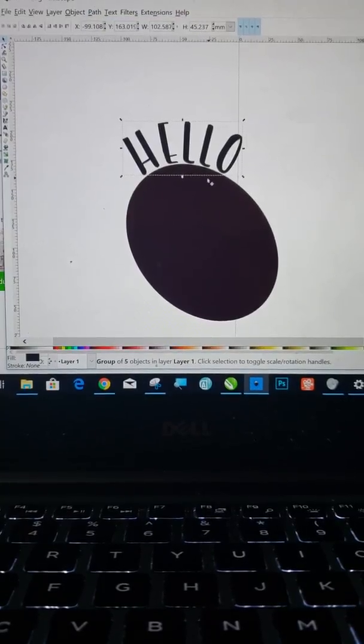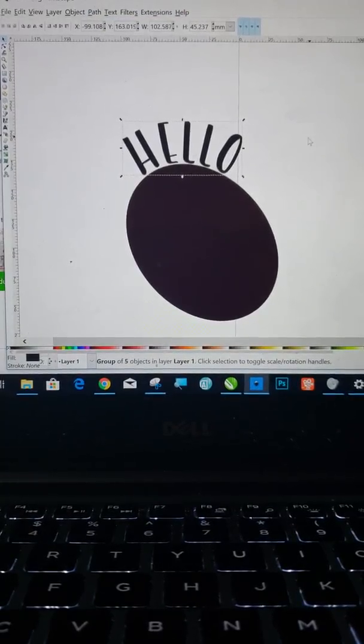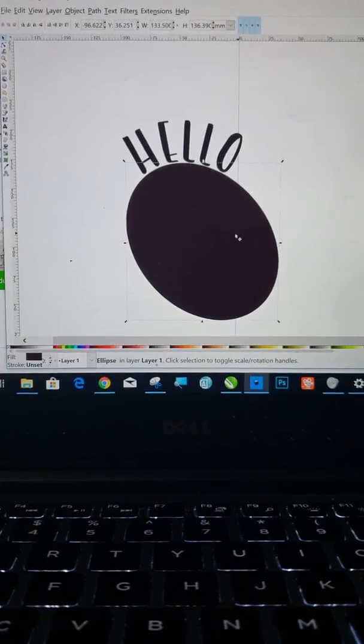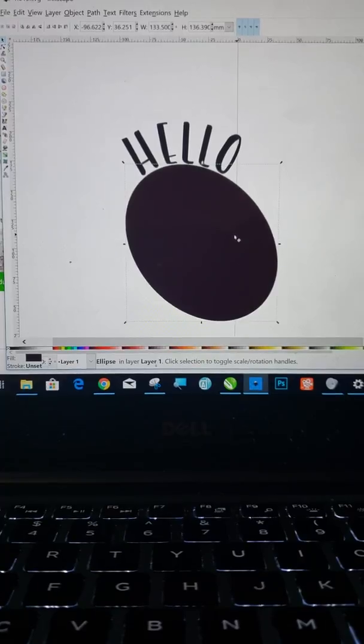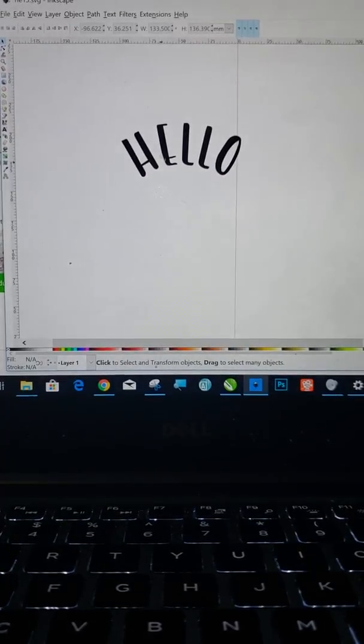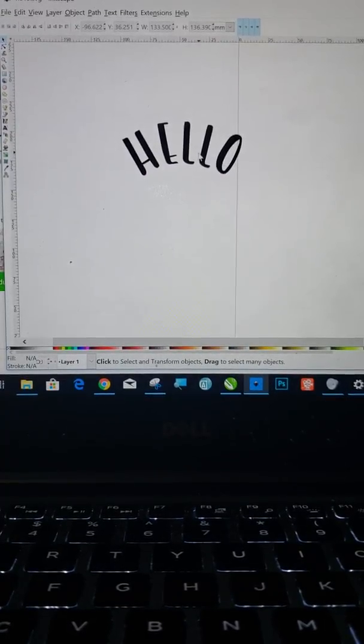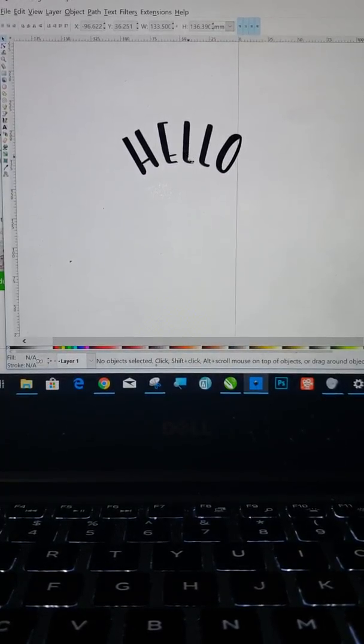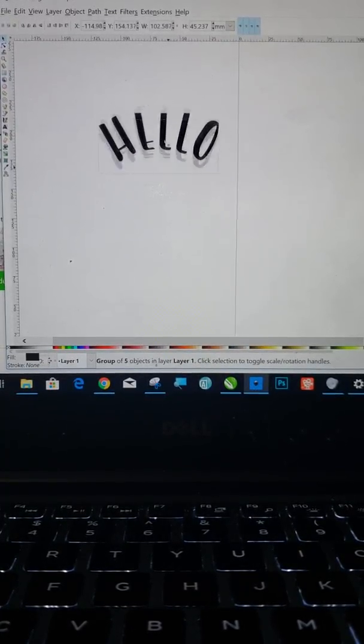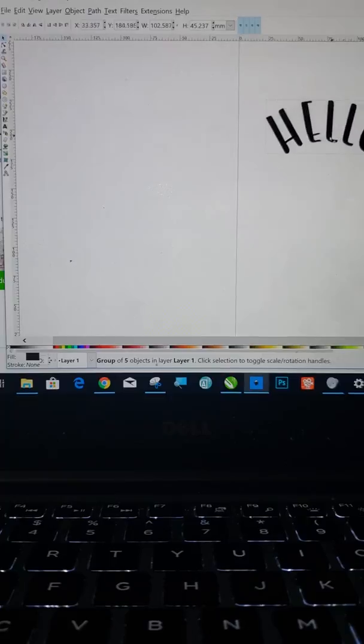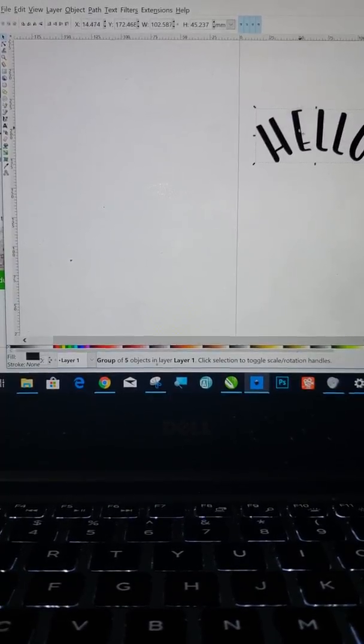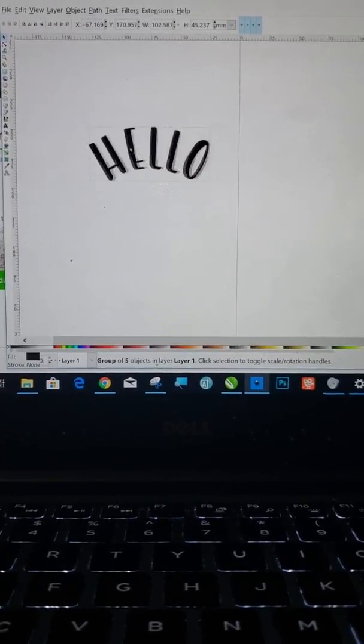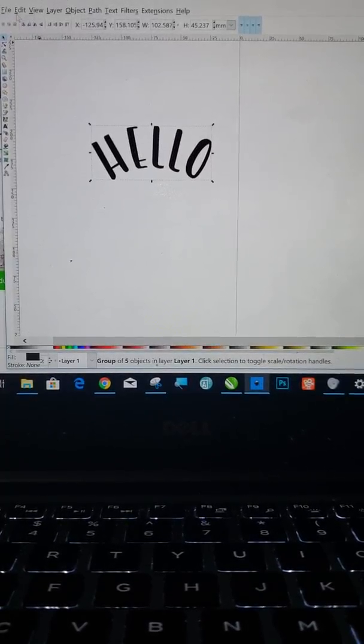Okay, click on that. And now that's fine. So now I can click on my circle, delete my circle. Okay. And now I have this right here, right? So this is what I want to bring into Inkscape.